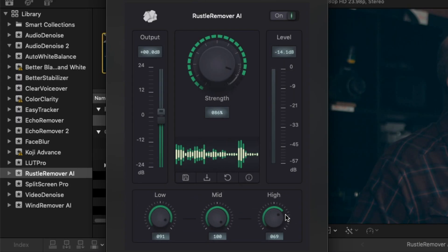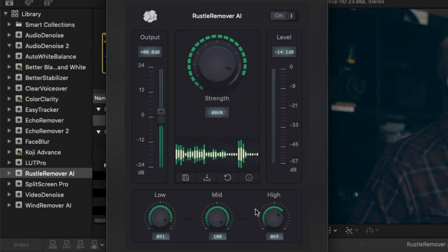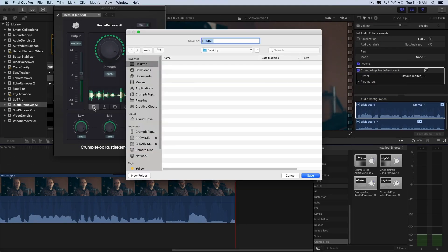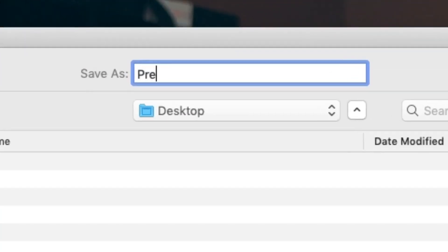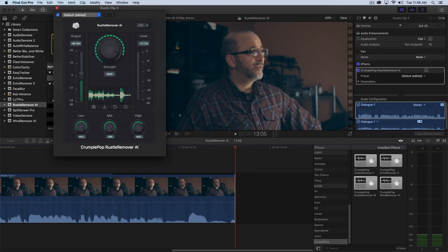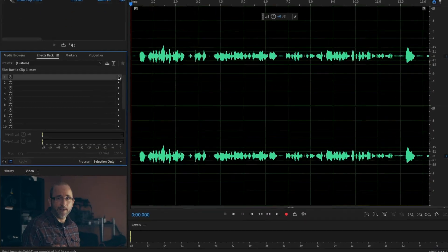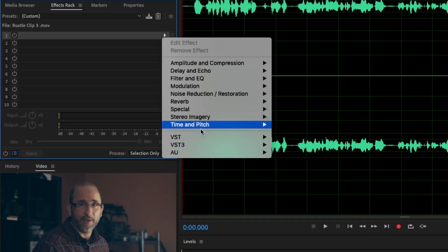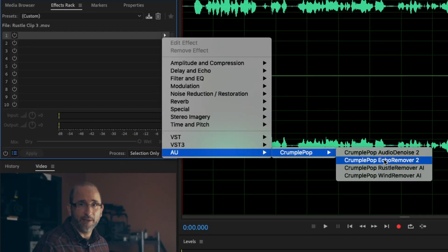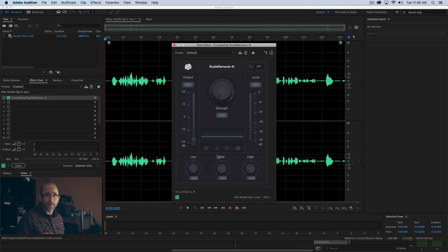In addition to an output gain slider and a level meter, there are also controls for easily saving and loading your own custom presets. Any custom preset you create can be shared, which is very helpful if you're working in a team or need to move your project between applications.